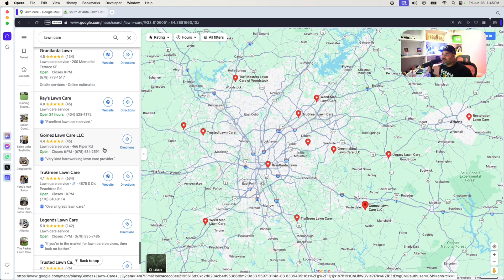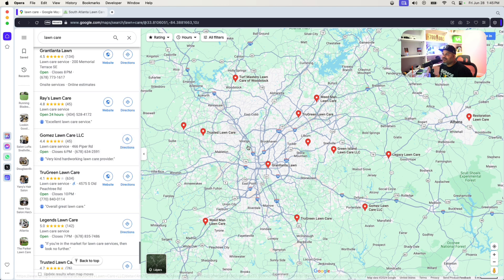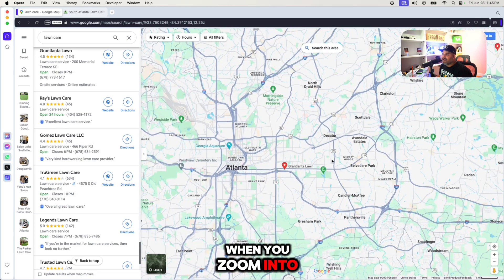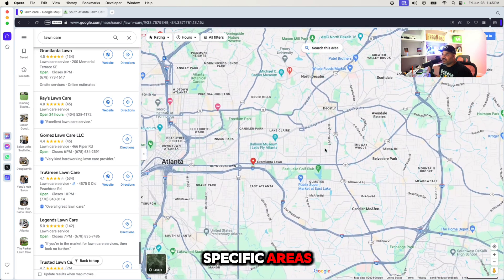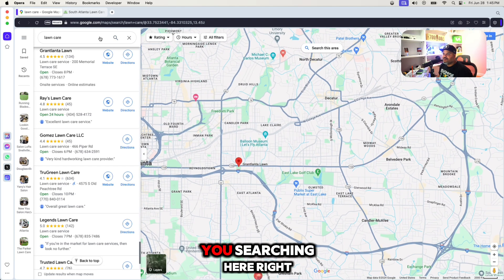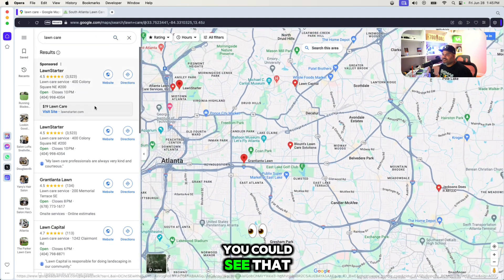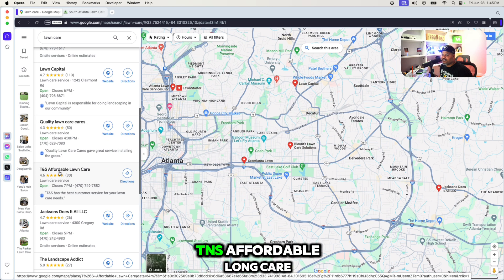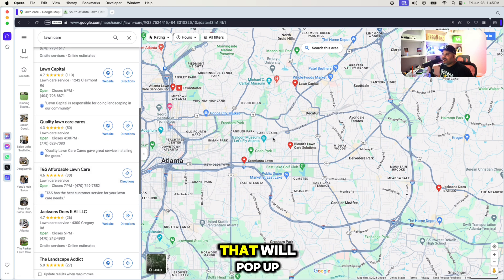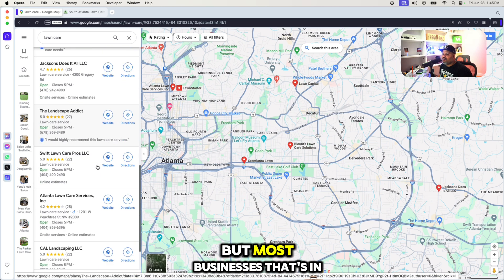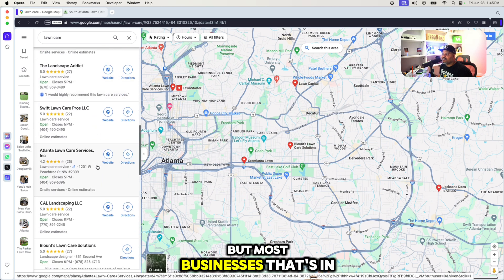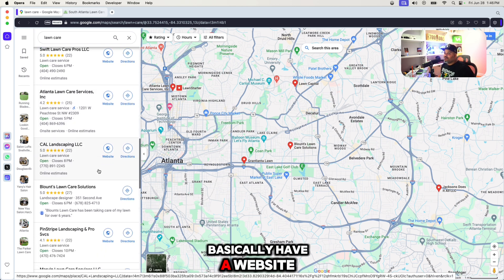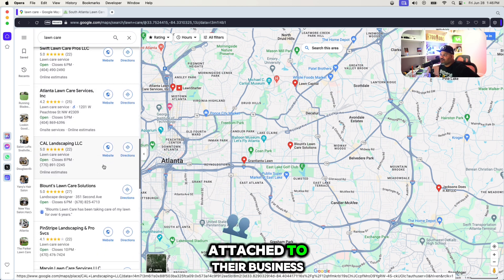Gomez Care all the way in Oxford — you will find some opportunities when you zoom into specific areas. You can see there's Decatur. TNS Affordable Lawn Care will pop up, but most businesses in this area are going to basically have a website attached to their business.